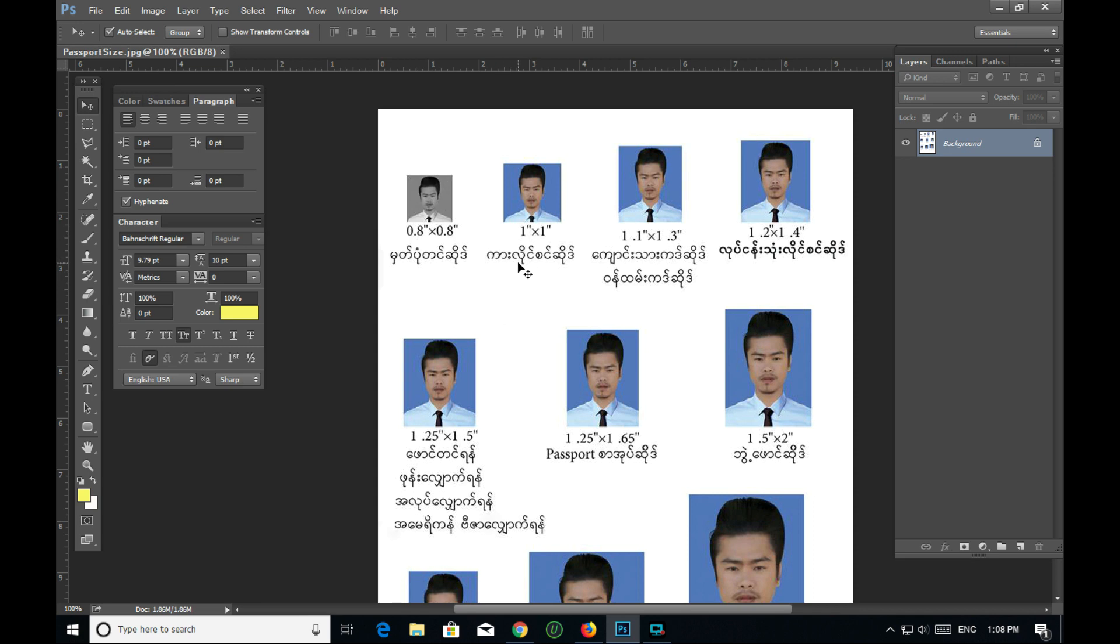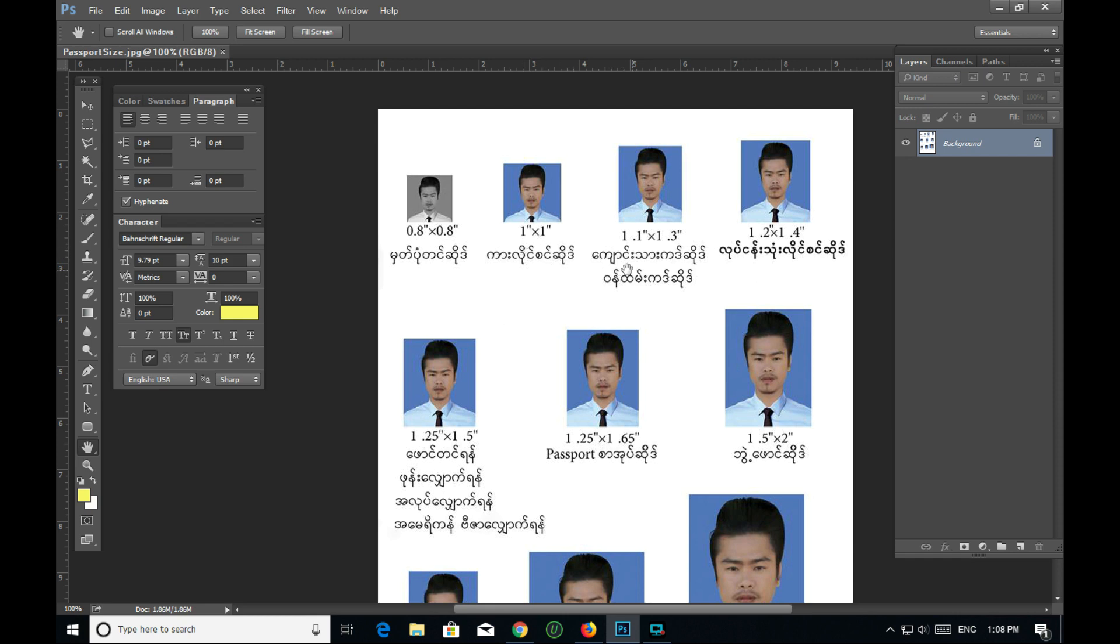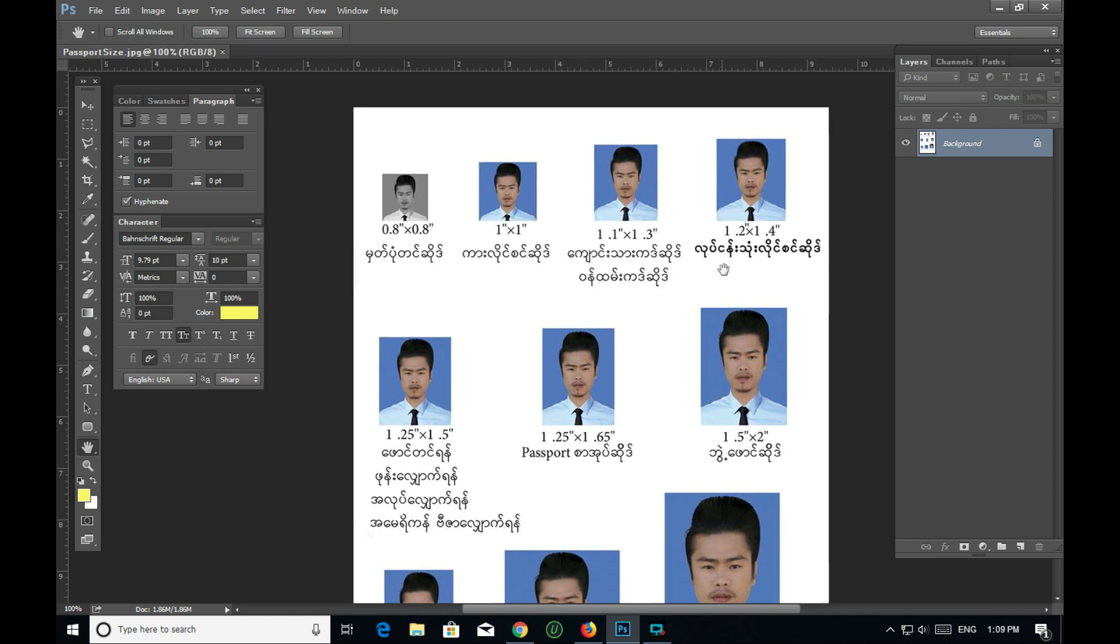You'll see the guidelines here. I'm setting up the measurements - one inch by one and a quarter inches. The guidelines help with the layout and alignment for the passport photo dimensions.